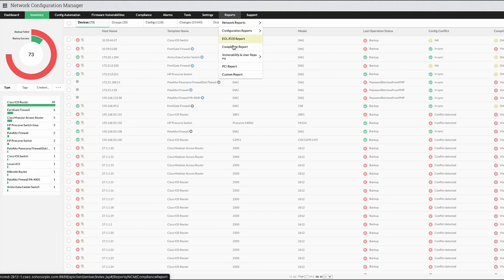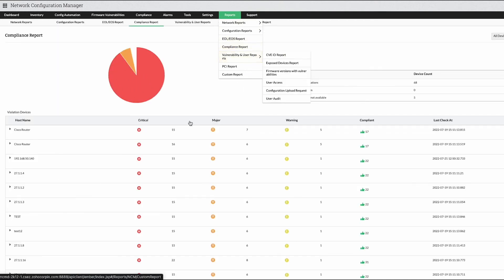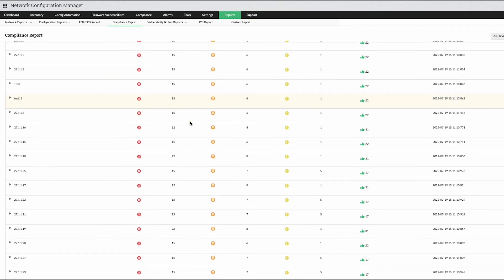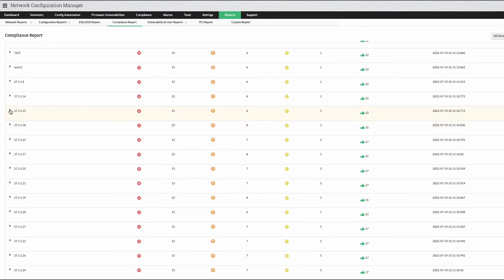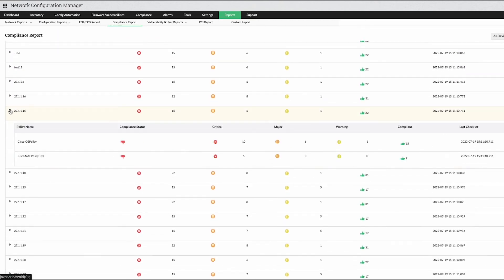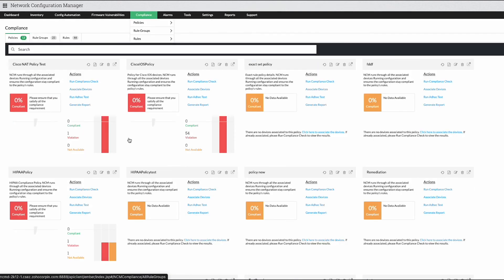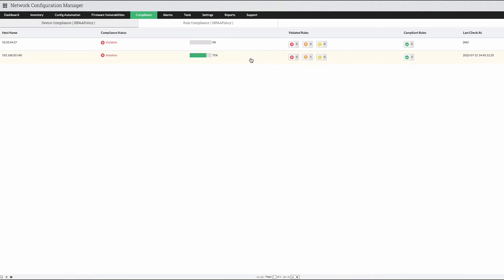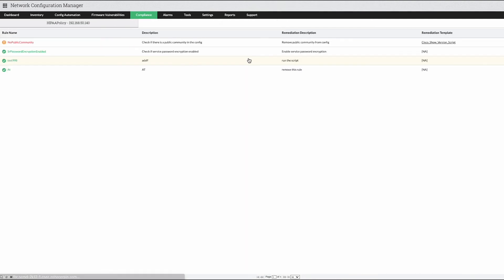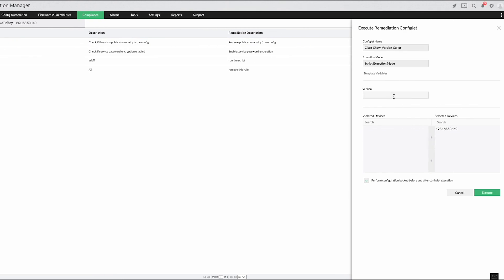The solution also generates an audit trail so network admins can determine if a device is non-compliant. It also provides the option of choosing remediation configlets which can be executed when a policy becomes non-compliant.